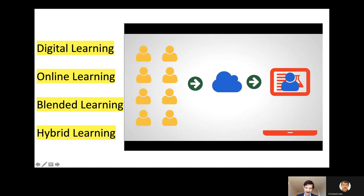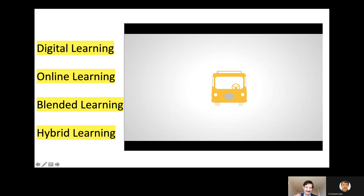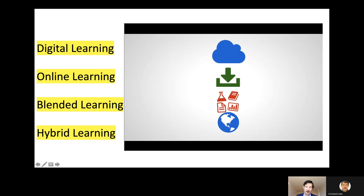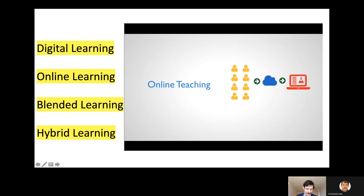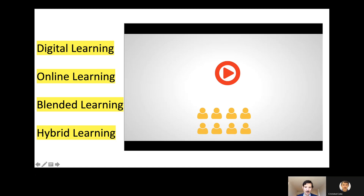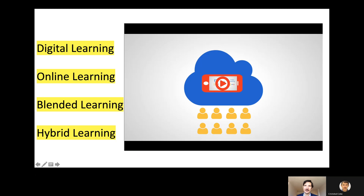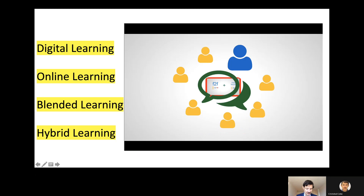Blended learning combines face-to-face with in-person learning, also allowing students to engage in the same activities regardless of the space. Hybrid learning, on the other side, offers higher levels of flexibility where online and face-to-face are much more tightly integrated, because the nature of the context plays a key role in deciding what can be learned online, what should be learned in person, and what should be synchronous versus asynchronous.